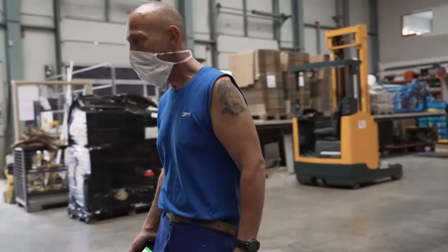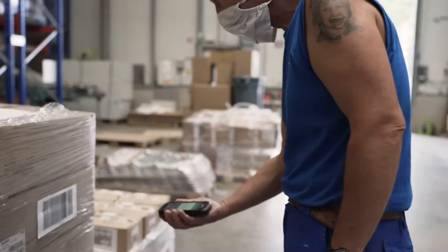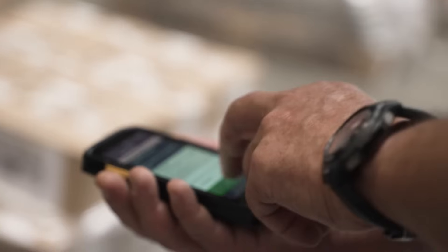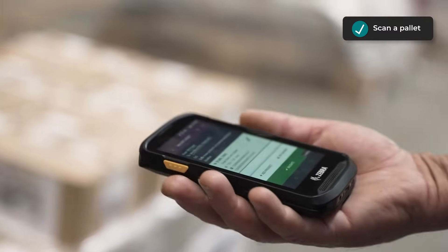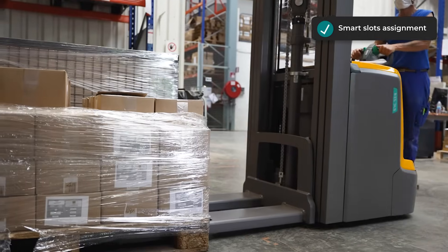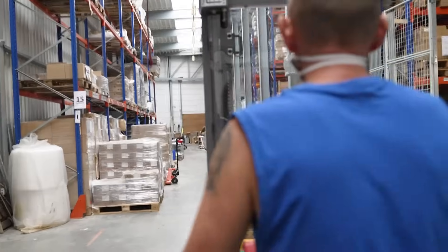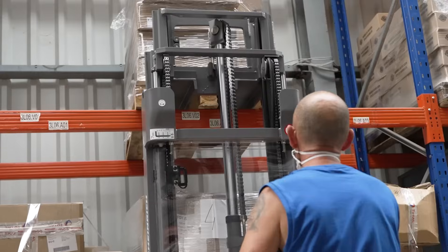Now the material handler will store the pallet to the right location. All he has to do is scan the pallet number and Odoo will tell him where to store it and in which location. It's based on put-away strategies that you can define based on the capacity of your bin, the type of packaging, or custom strategies like a triadic warehouse with slow, medium and fast-paced products.